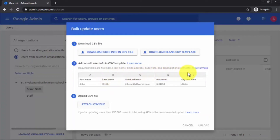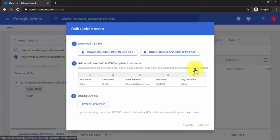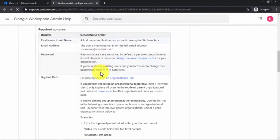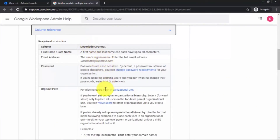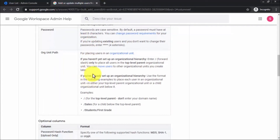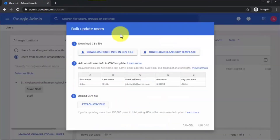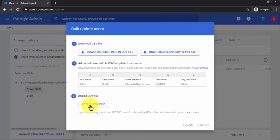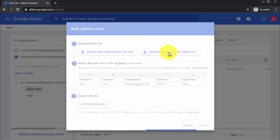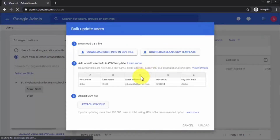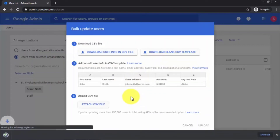Click Download Blank CSV Template. You can see the format provided by Google: First Name, Last Name, Email Address, Password, and Organizational Unit Path. You can click View Formats to read about all required columns and learn more. I'll close that, but you can go there to learn how to set up your org path. Click on Download Blank CSV Template and it will download to your Downloads folder.